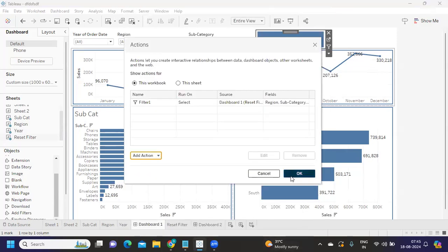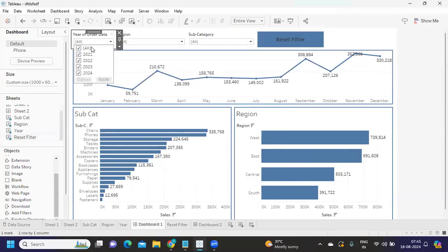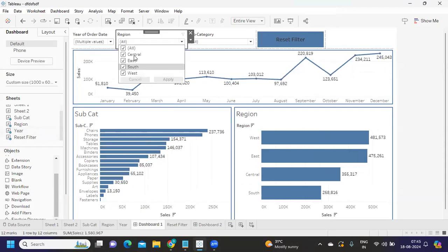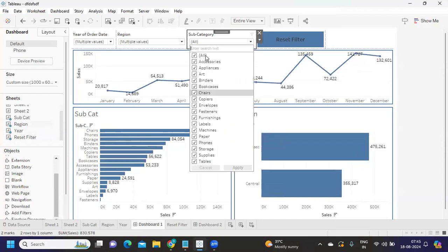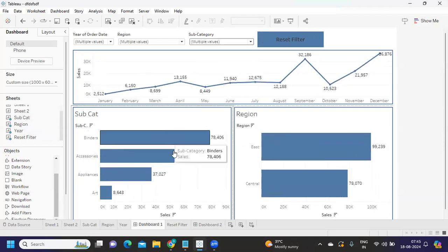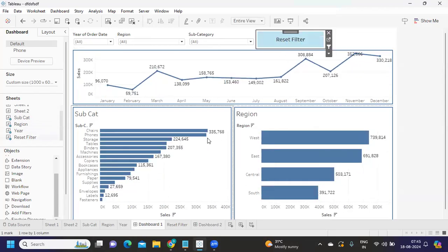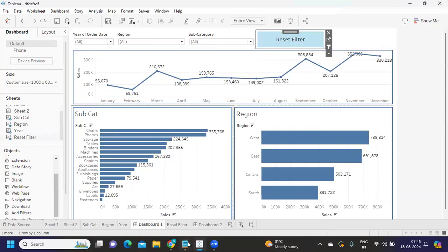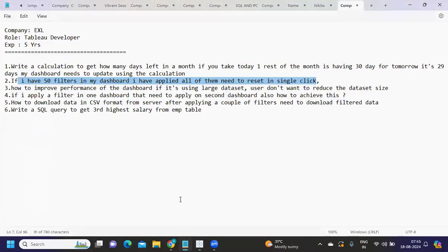After clicking OK, let's test it. I apply several filters to get only selected data. Now when I click the Reset button, all values come back. That is how the reset button works. I hope this has helped you — please share your valuable feedback so it can help others as well.